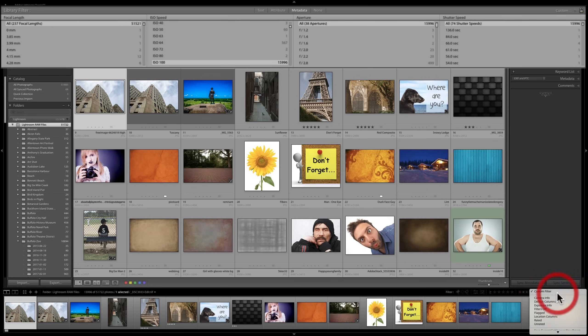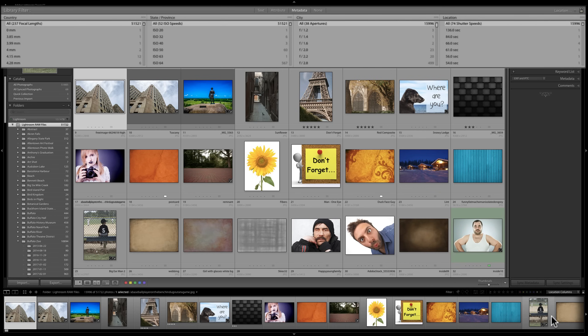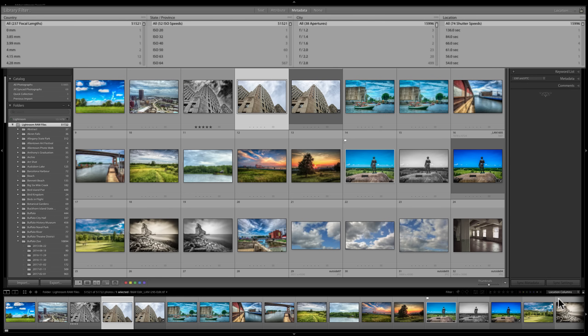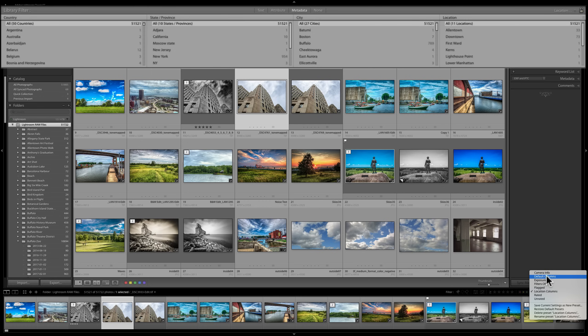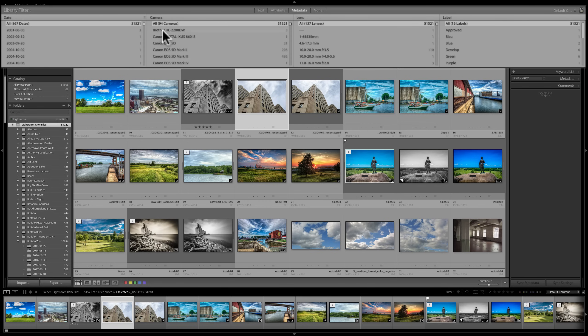So there's a way you could do all these different searches using all these different types of attributes. And again, you could go to this dropdown and get location columns, all these different kind of preset columns for these different attributes. You also could create your own.